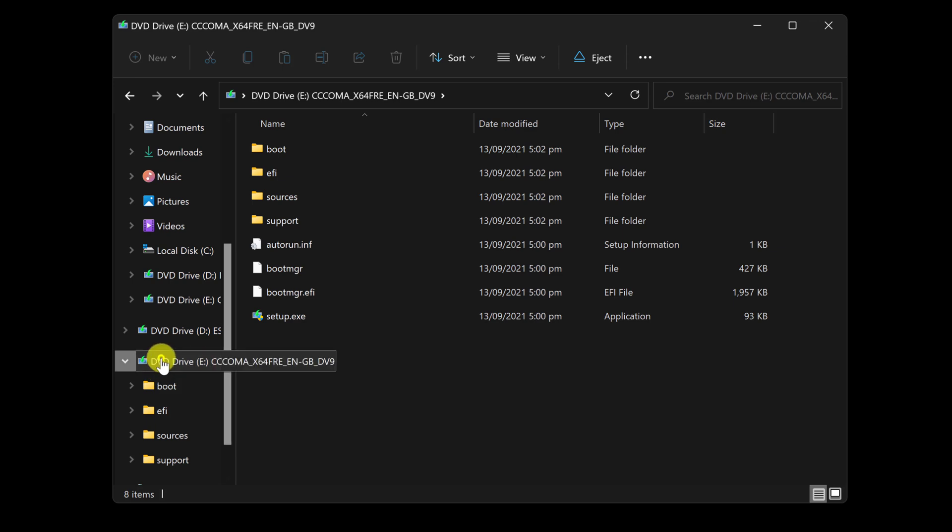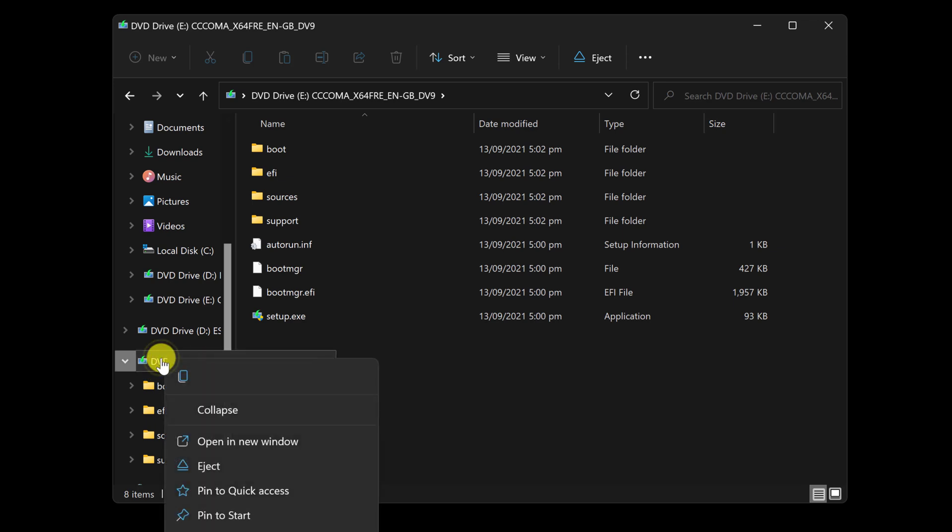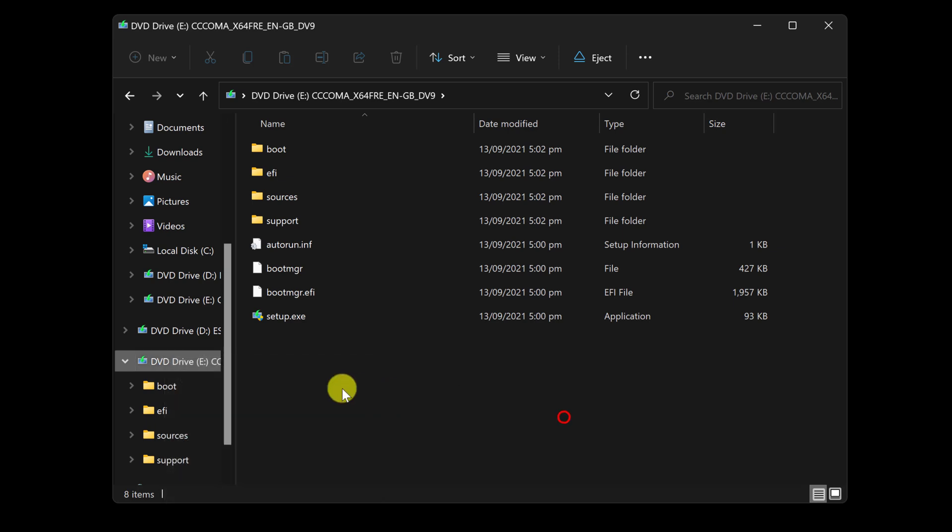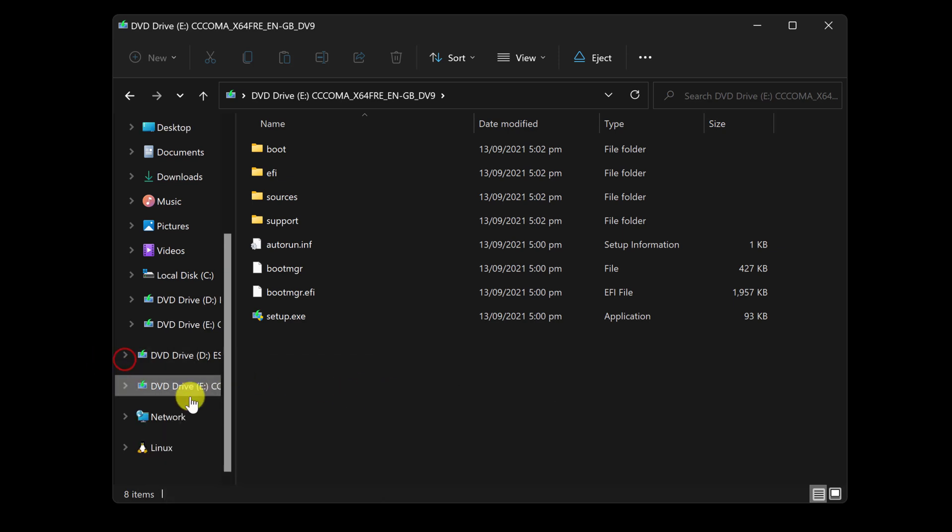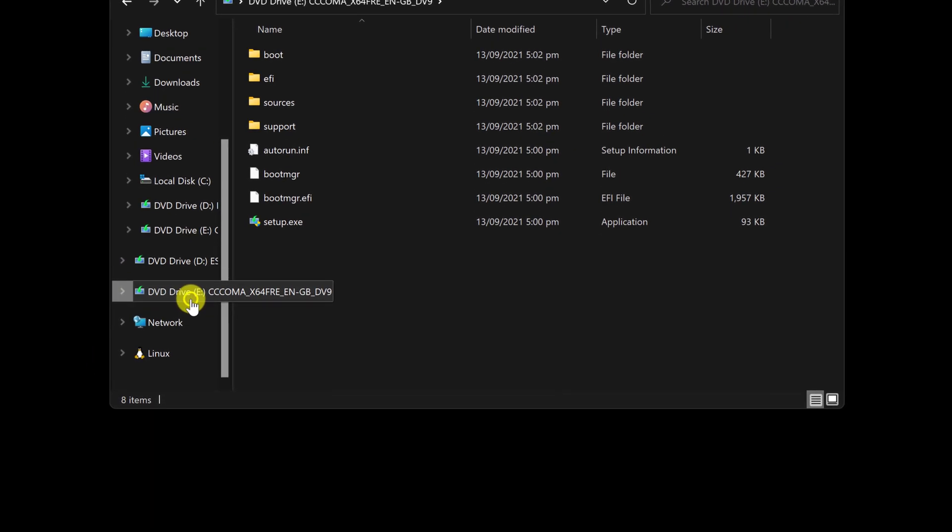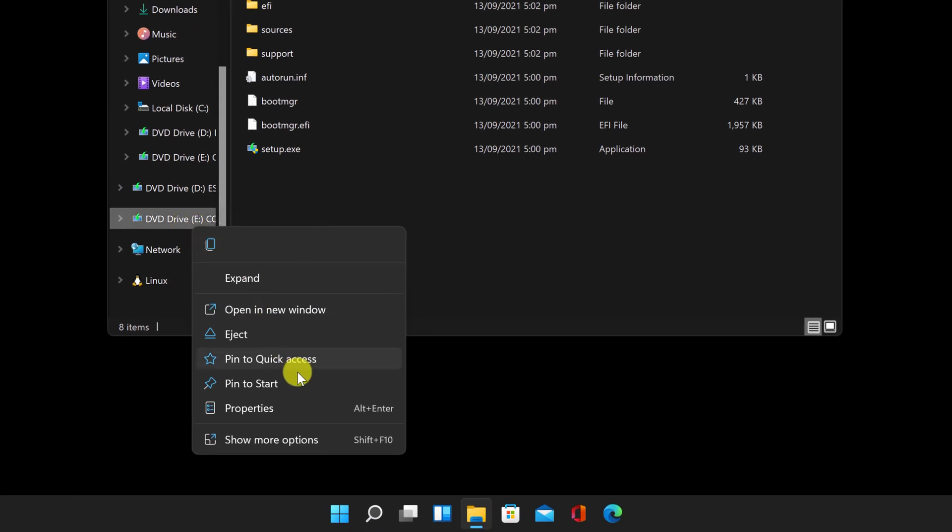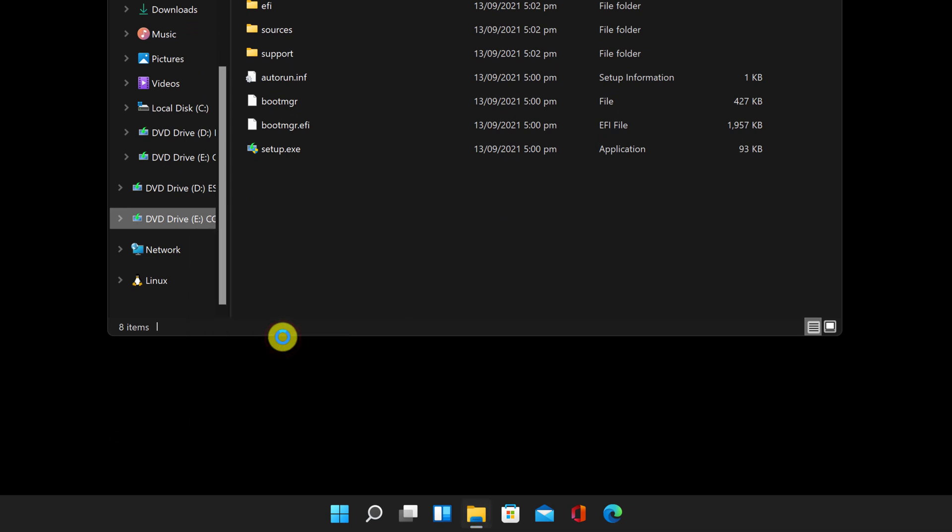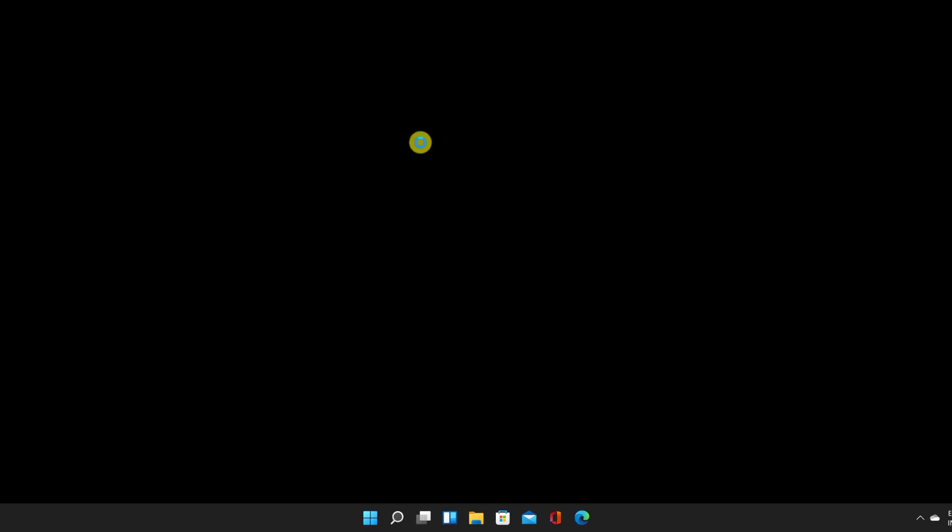Select the Mounted Imaging Drive in File Explorer. Then, from the toolbar menu, select Eject to Unmount. After that, the file should be unmounted.